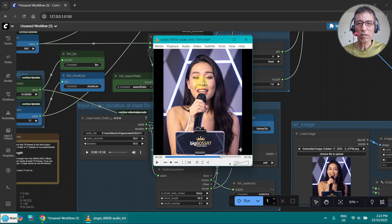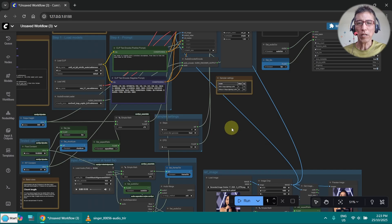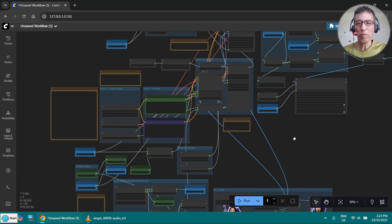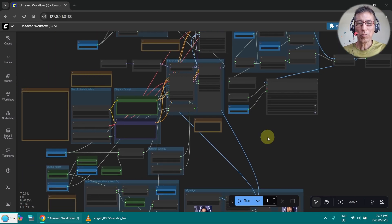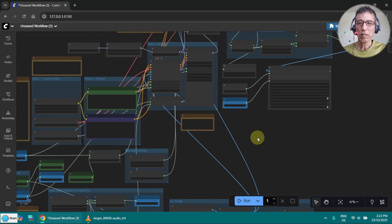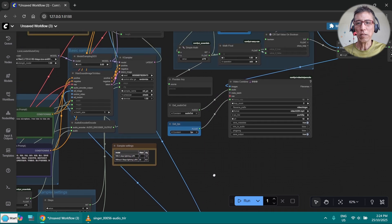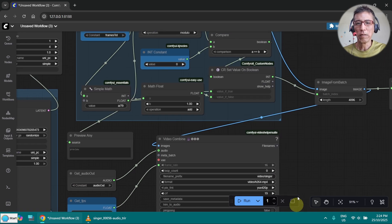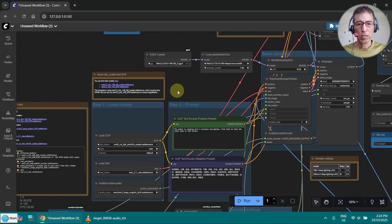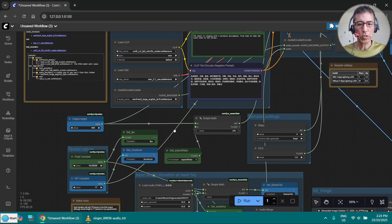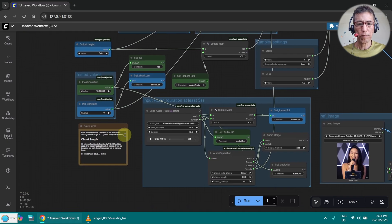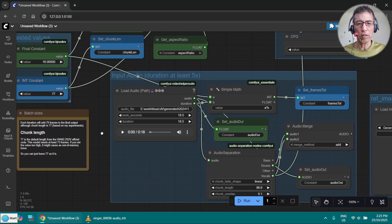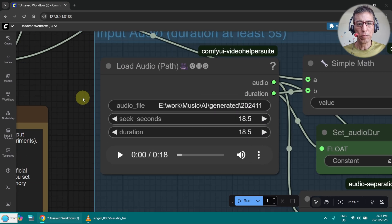But anyway, it's better than nothing. So that's the price we have to pay with the low RAM. Maybe if we have more RAM, we can make the resolution higher. Maybe the result will be better. I'm not too sure. Okay, for the demonstration, I'm going to use the Christmas song again. I will put a link for the full song in the description.